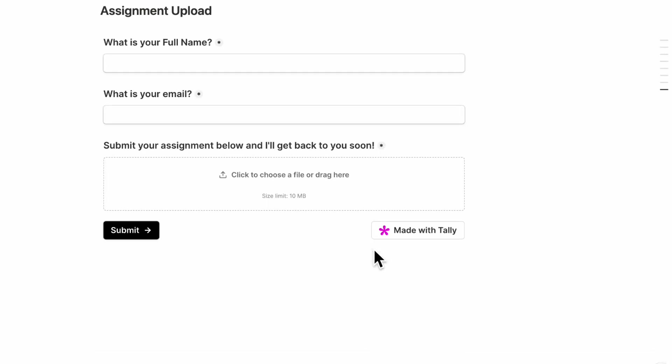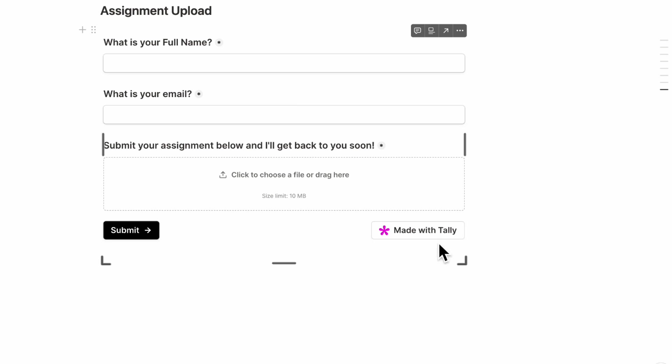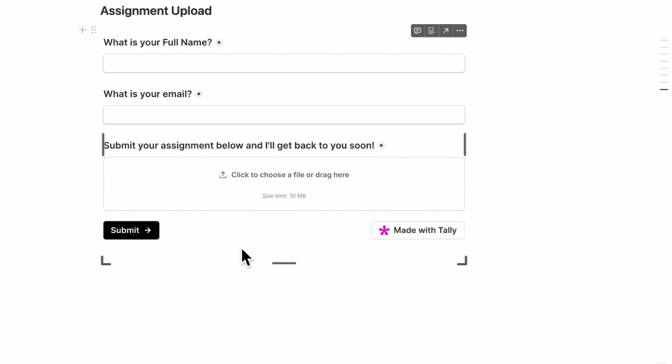Finally, we wanted to show you a quick assignment upload example. So this is also created inside of Tally. So if you wanted to do something like this, it's also very easy in Tally. Basically, you could put two form fields here and an upload field here so that students can upload their assignments directly into your course.